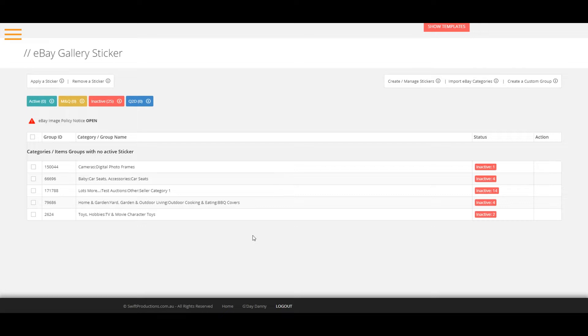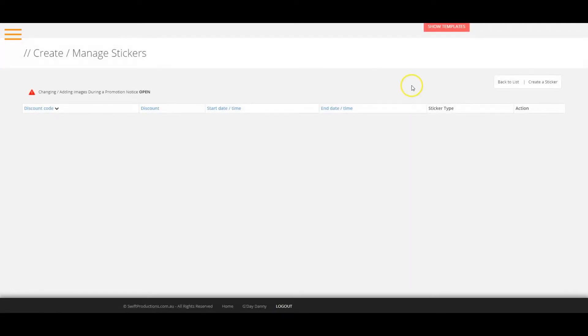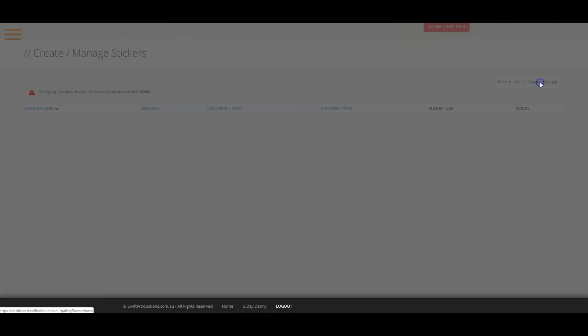First, we will need to create a sticker. To do this, click on the create slash manage stickers link. Then, click on the create a sticker link.